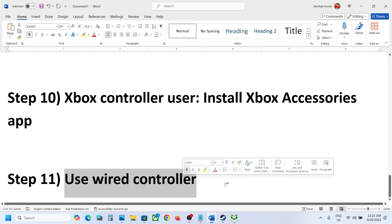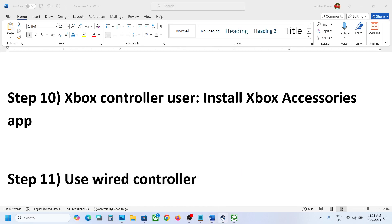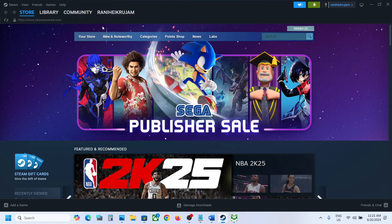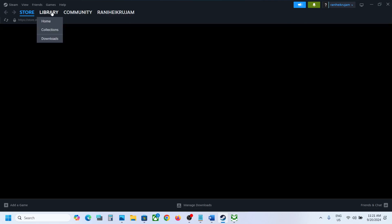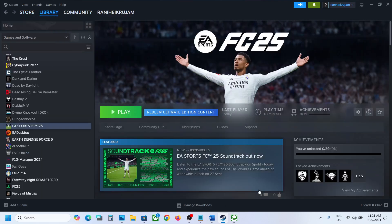The last step is to use a wired connection. If nothing else is working, connect your controller using a USB cable to the computer, then launch the game and check. One of the steps shown in this video should help you get the controller working with the game. Thank you for your time — please like this video and subscribe to my channel.